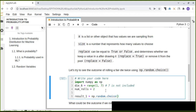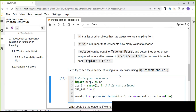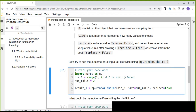Result one equals numpy.random.choice with the six-sided die, size equal to the number of rolls (two), and replace set to True — which means we keep values after drawing. We print the outcomes to see the result of rolling the die.